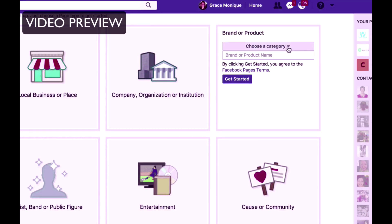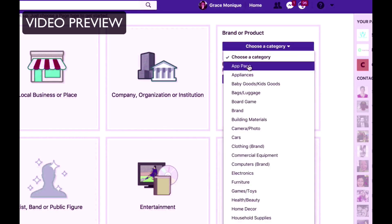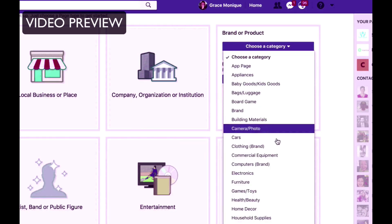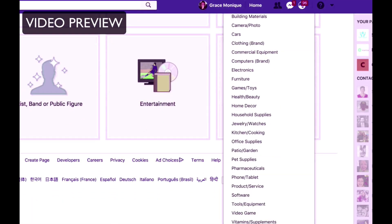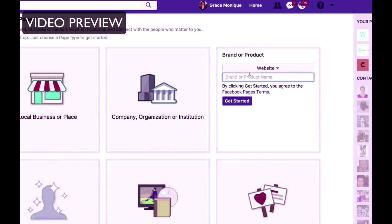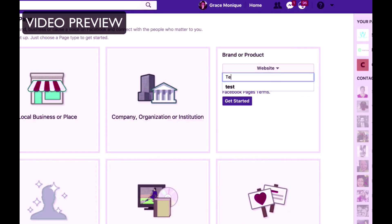Then choose the category — so is it an app you're promoting, baby goods, or a website? I'll click on Website since we'll pretend this is an online business I'm promoting. Then put your brand name or your product name — I'll just put 'Test' — and then click on Get Started.